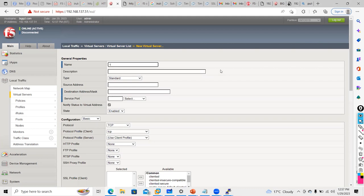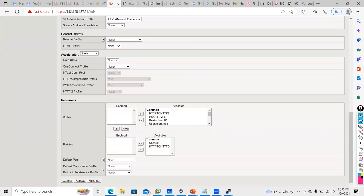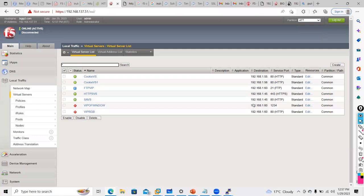Whatever is configured in common will be seen by all customers, but what you configure in a particular partition will not be accessible by another customer. I'll create one virtual server — I'll name it 'infi_vs1' with IP 168.1.75 on port 80. Now if I go into AT&T, will the AT&T customer be able to see it? If I go to AT&T, he is not able to view the infosys virtual server I created in the Infosys partition.